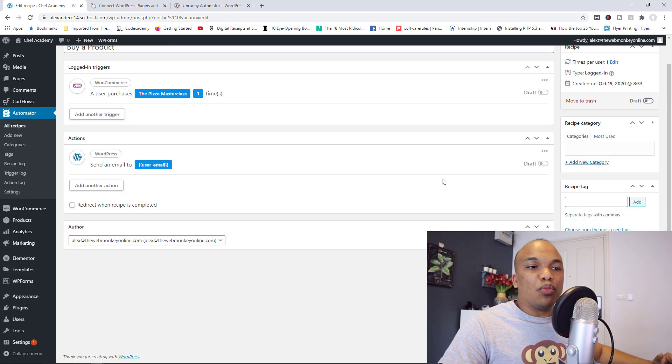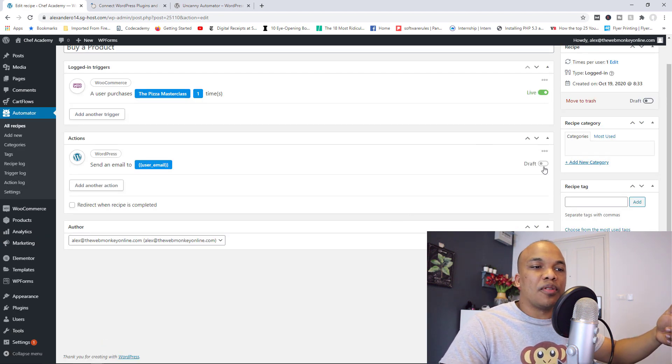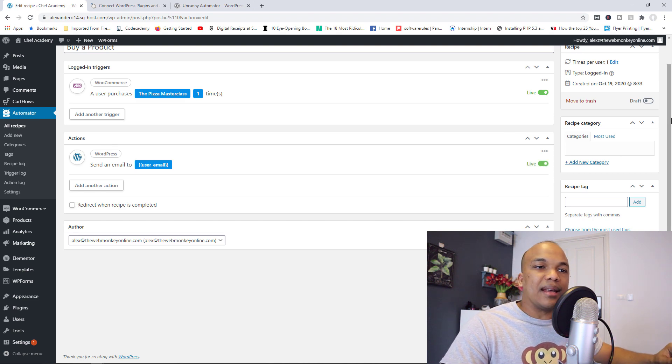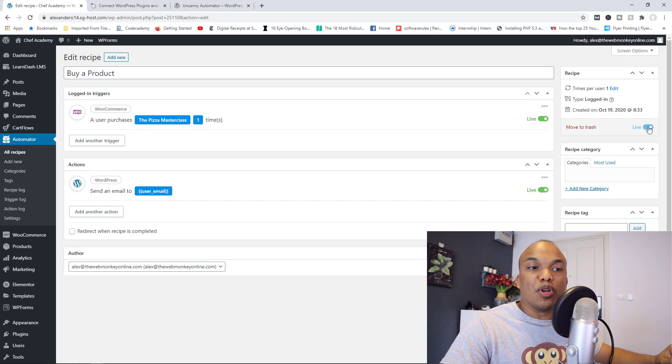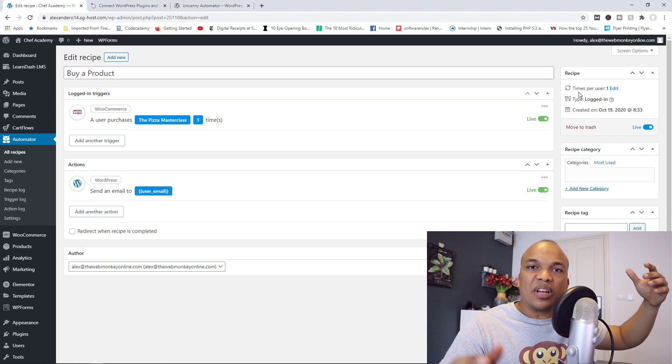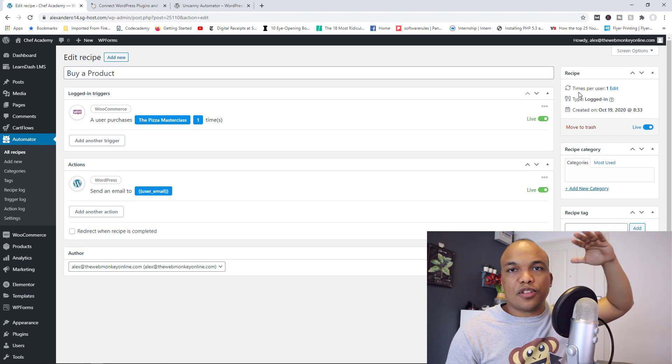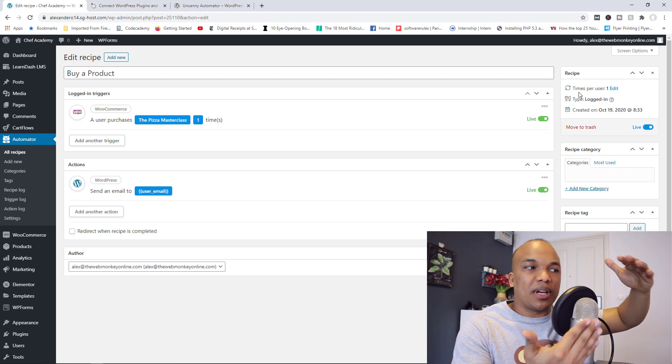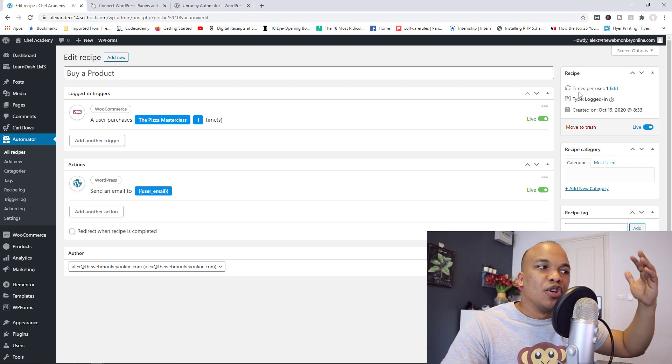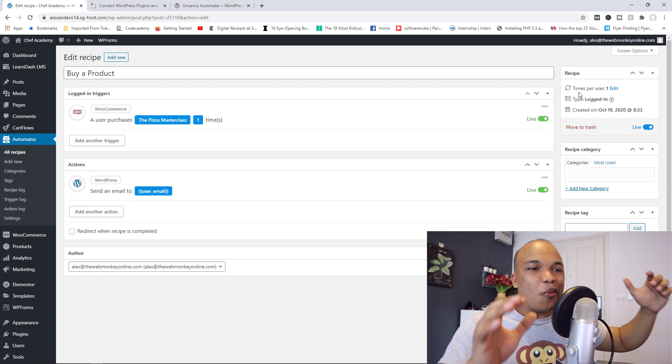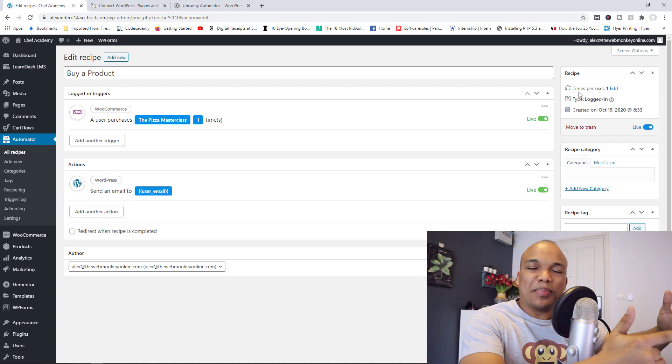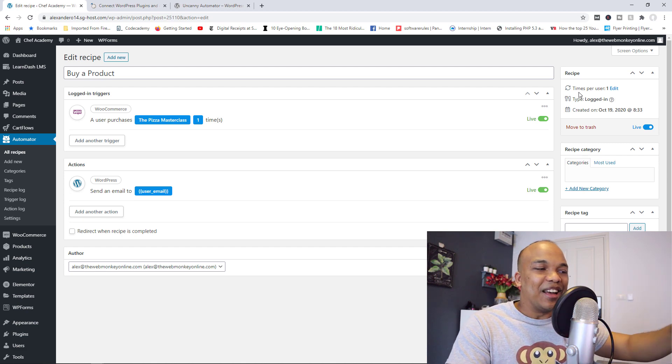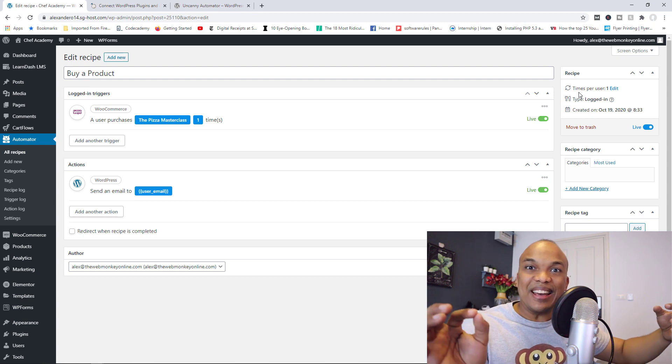And what I will do right now is to turn the trigger to live, and then also turn the action to live. And then last but not least right here where you have draft, I'm going to make the entire recipe live. So recipe is when you have the trigger, and then you have the action that supports that trigger. That's basically what you call a recipe. So now this is live. Whenever a user buys the Pizza Masterclass on my website, the plugin is going to send them an email thanking them.